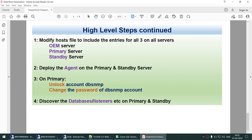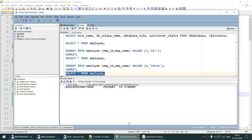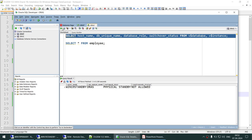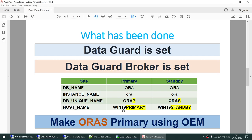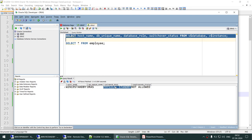Let's verify the DataGuard environment. A query on Win19Primary shows AuraP is currently primary. On Win19Standby, AuraS is physical standby — S for standby, P for primary. AuraP is running on Win19Primary as primary, and AuraS is running on Win19Standby as physical standby.